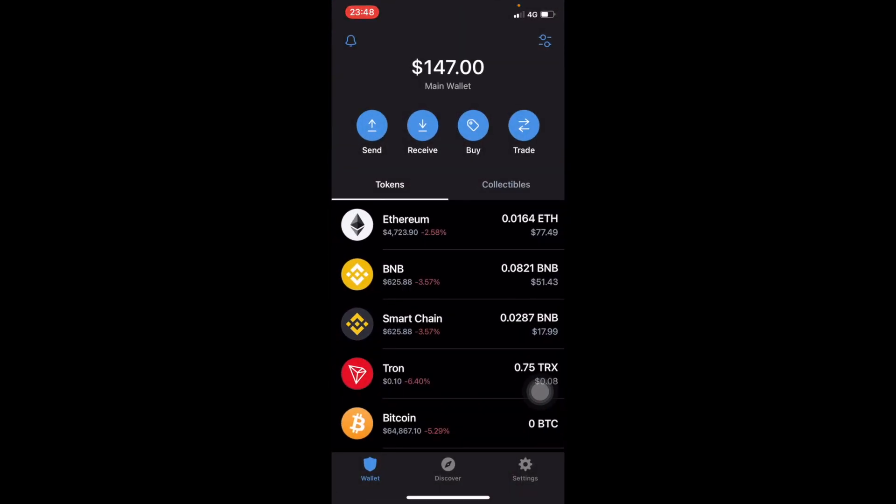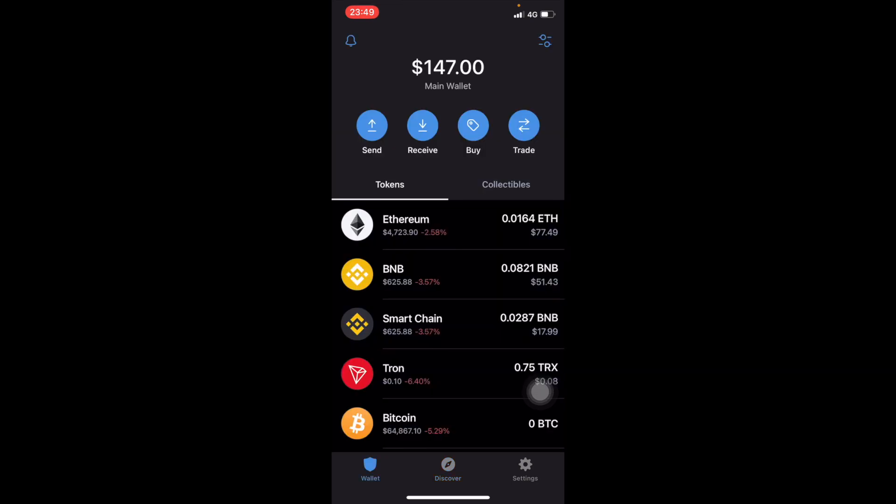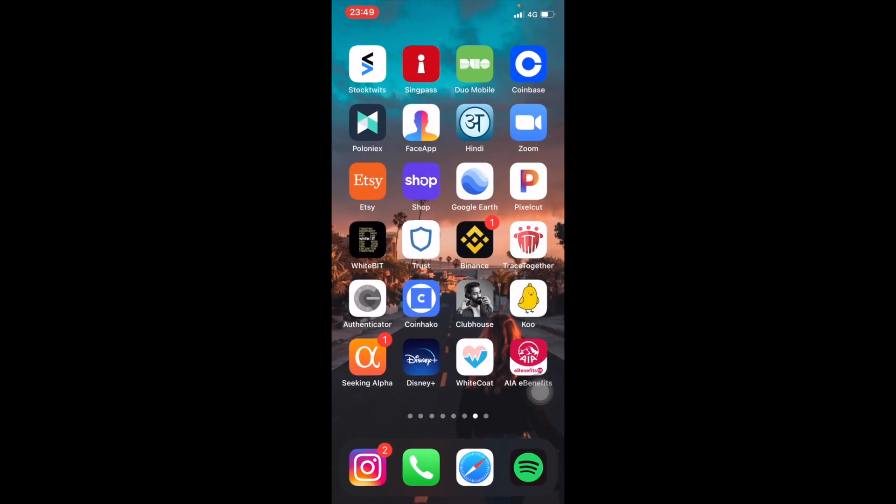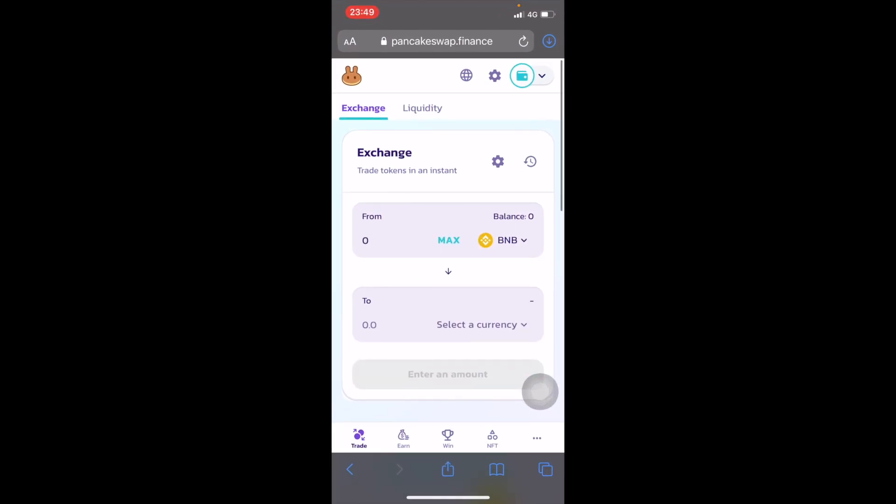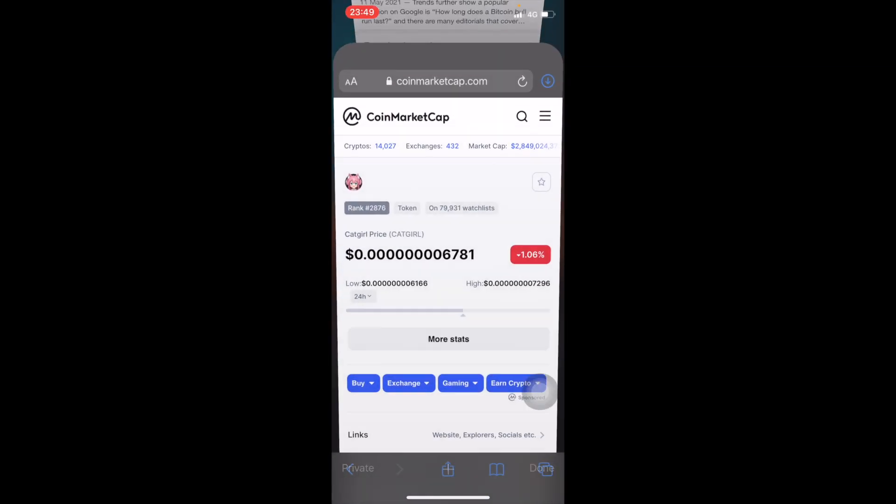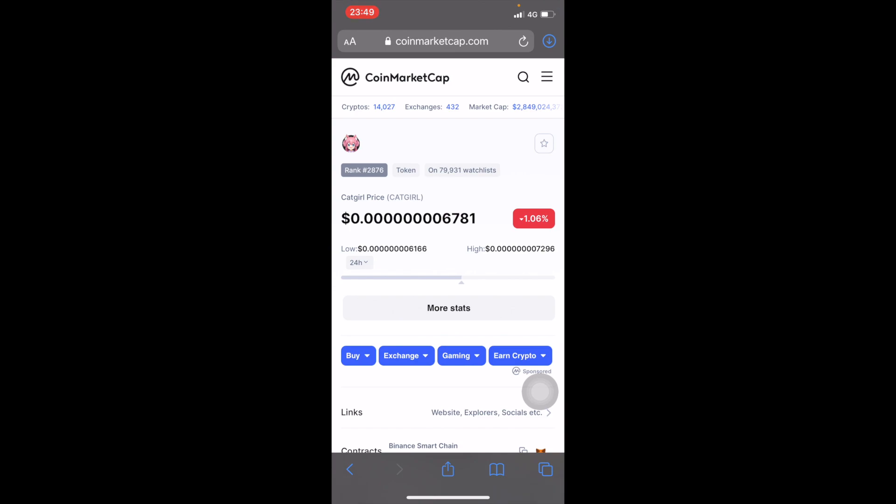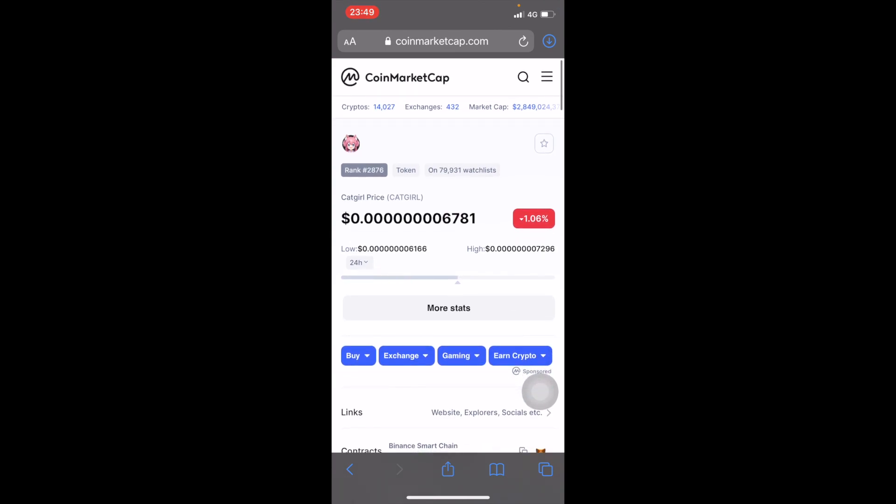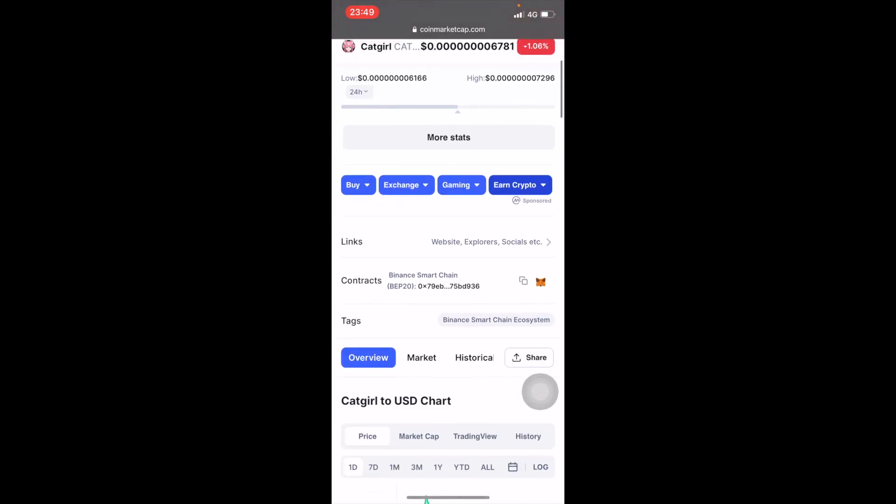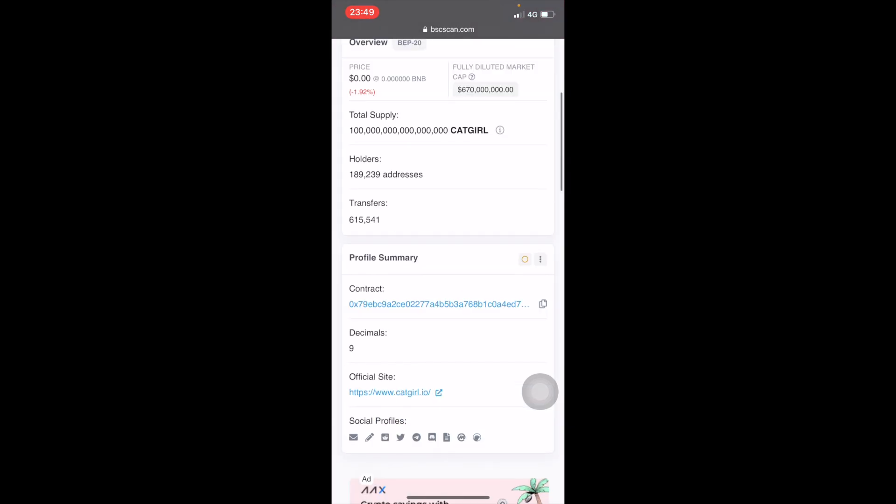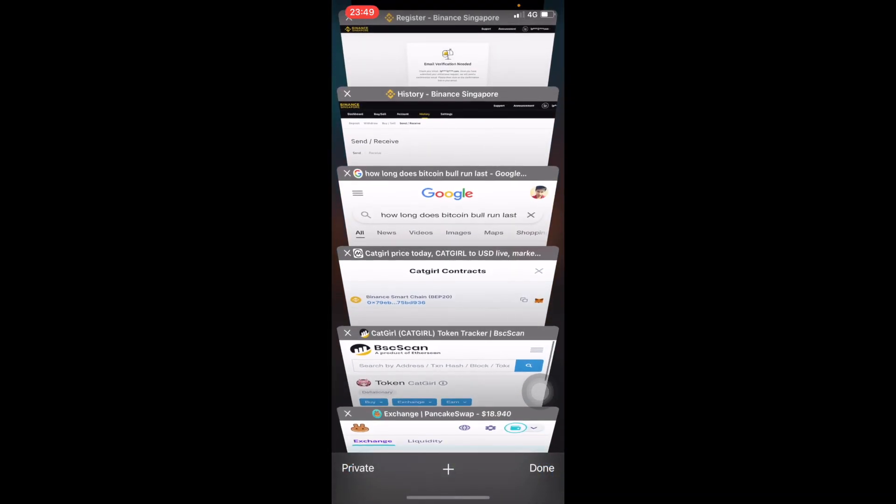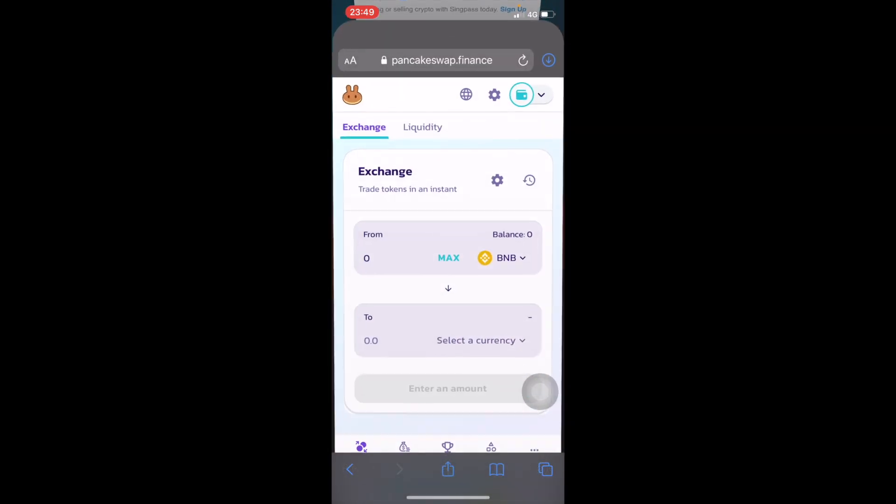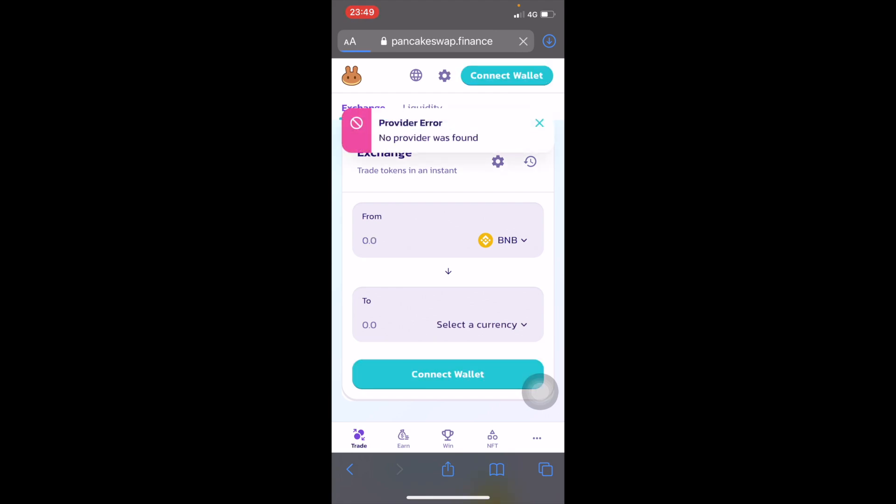Now we're gonna head over to Pancake Swap. If you're an Android user you can just go to dApps and access it from there. If not, you just go to pancakeswap.finance. Then you copy the contract address of Cat Girl and go to Pancake Swap.